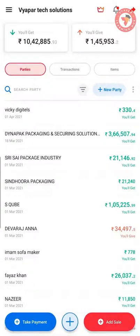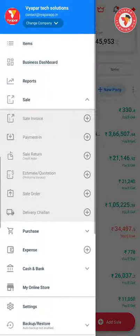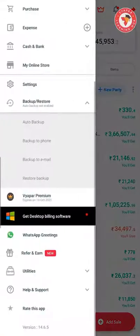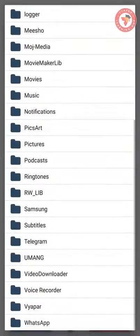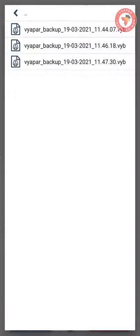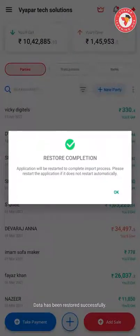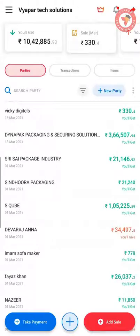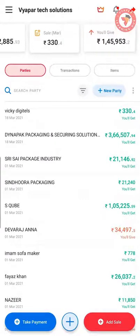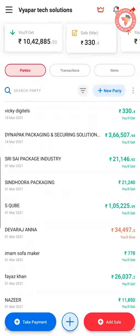Now you may want to know what to do to see the previous year's data. For this, in the left menu, go to the Backup and Restore option and click on Restore Backup. Here at the end, you will see a folder named Vyapar. Go to the Close Books folder in that folder and select the backup you had taken last. By doing this, a window will appear confirming that your backup has been successfully restored. The application will close, and again by opening the application, you will be able to see all your previous year's data — including Sale, how much money you have to pay, how much you have to take, and all the transactions.